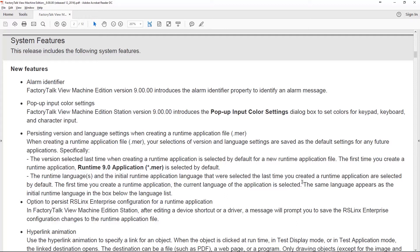They also added an option to persist the RS Links Enterprise configuration for a runtime application. In other words, if in Factory Talk View Machine Edition you edit a device shortcut or driver, you'll now be prompted: do you want to save that in the runtime file? This is something you're doing not in View Studio but in Machine Edition Station.